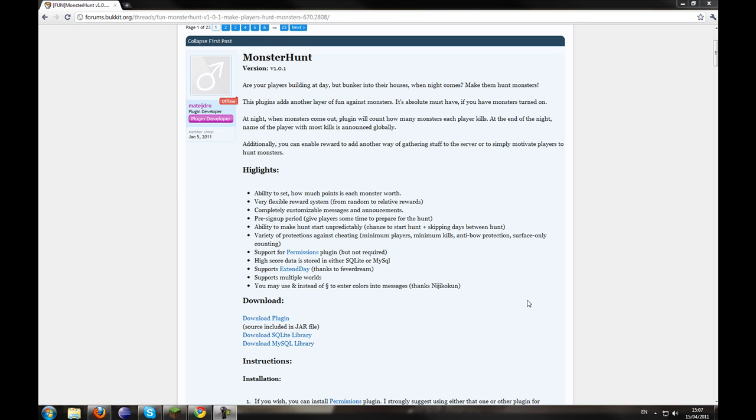Hello everybody, this is Sam from Rupergaming and today we're going to learn how to use and install the Monster Hunt plugin for Bukkit.